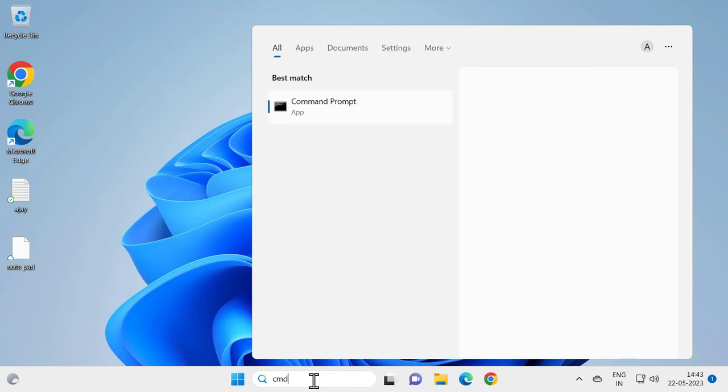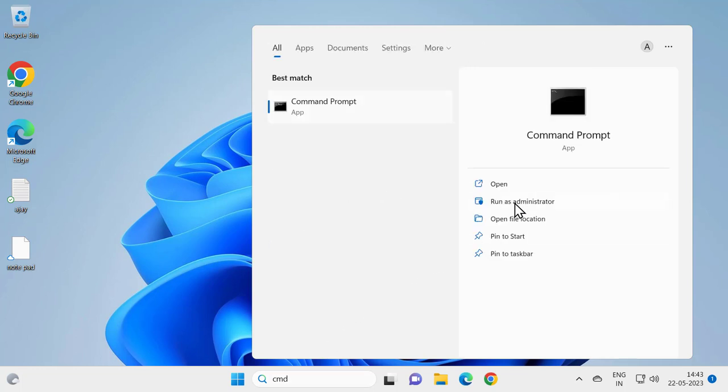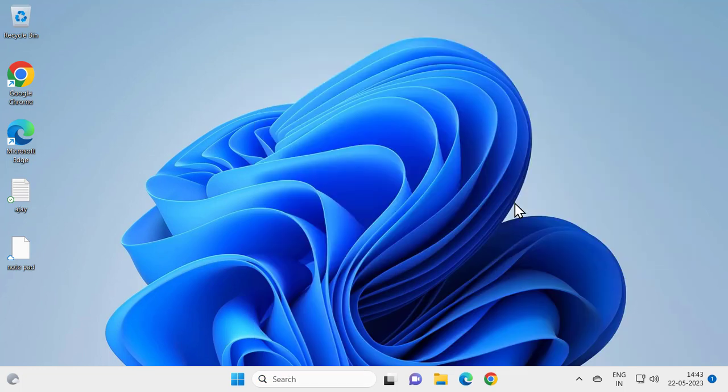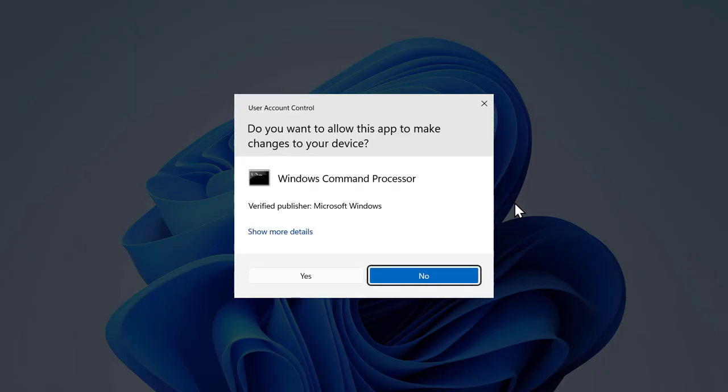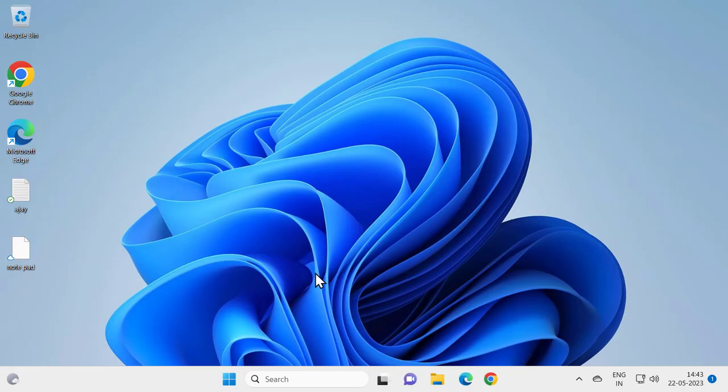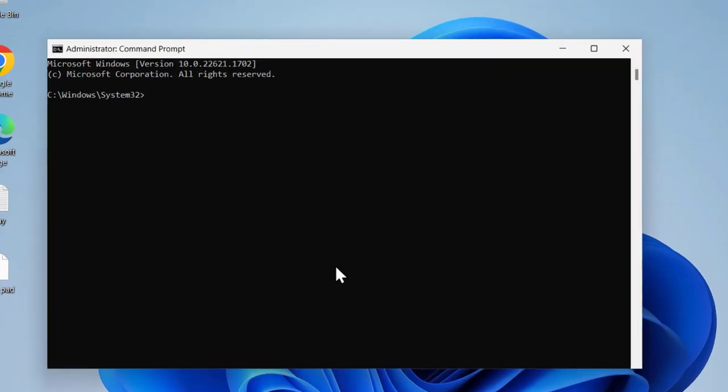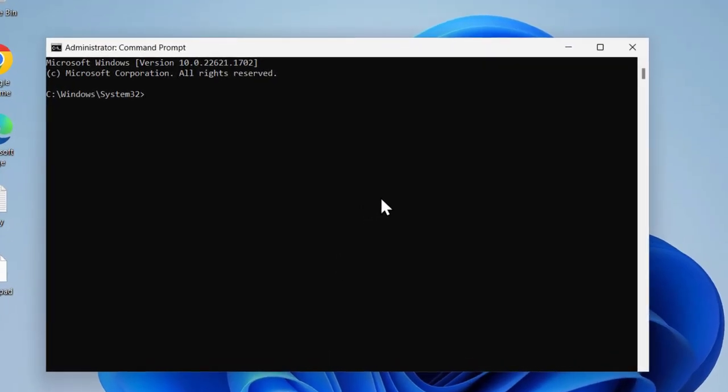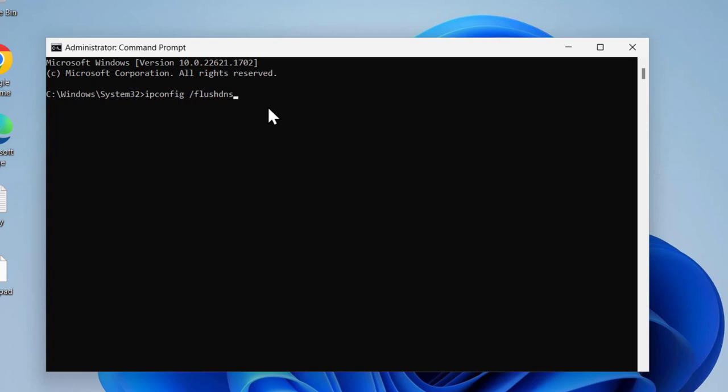Click here to run as administrator and click yes. Now type ipconfig /flushdns and press enter. Windows IP configuration successfully flushed the DNS resolver cache.